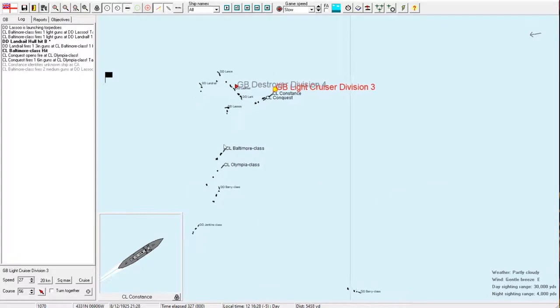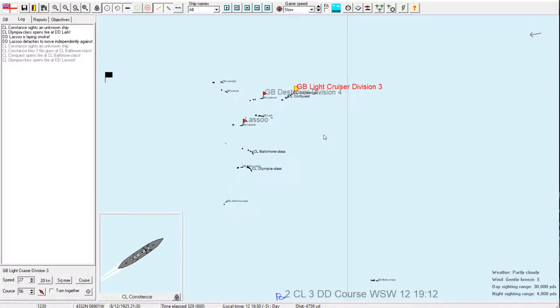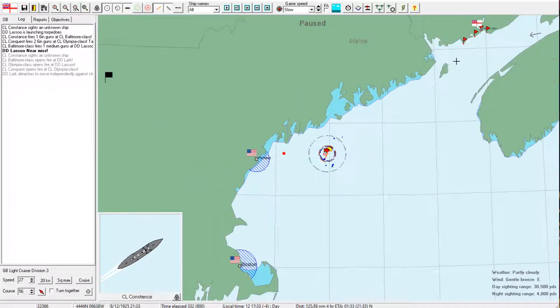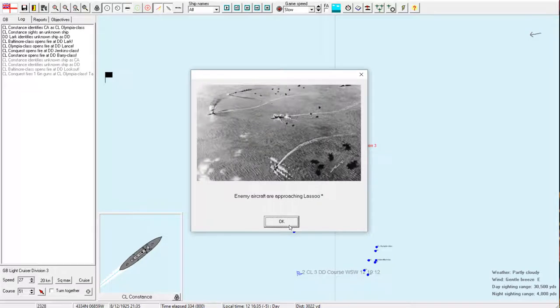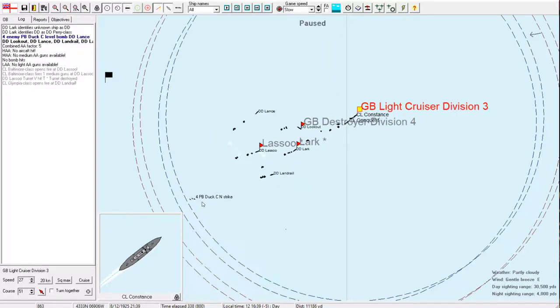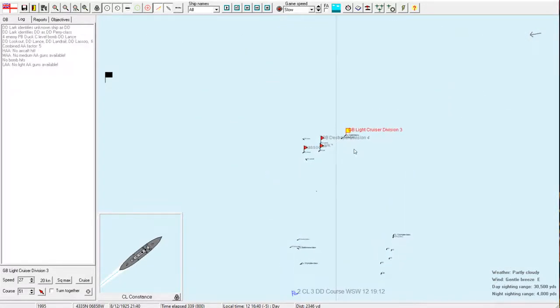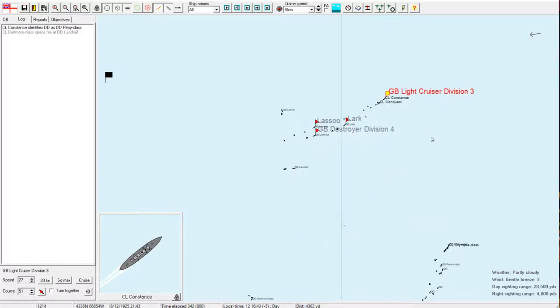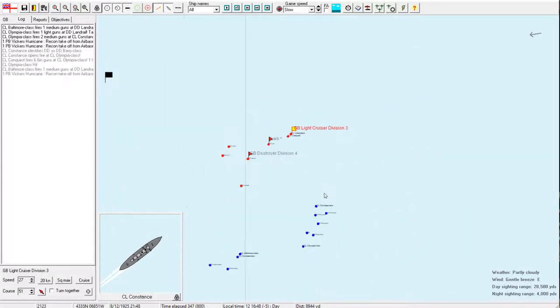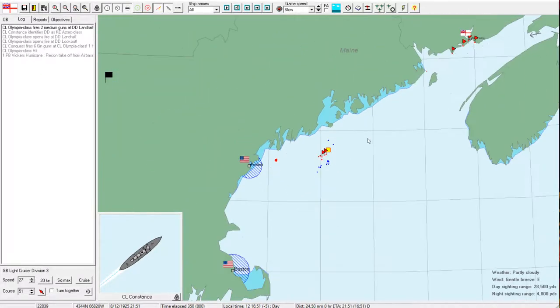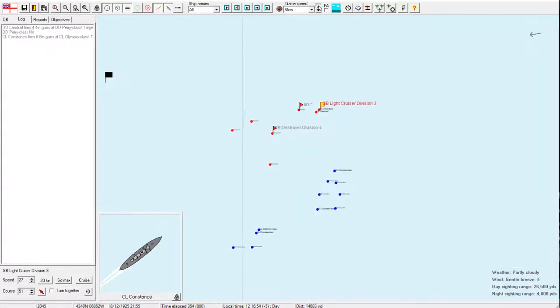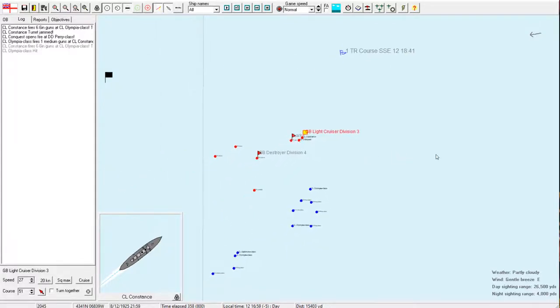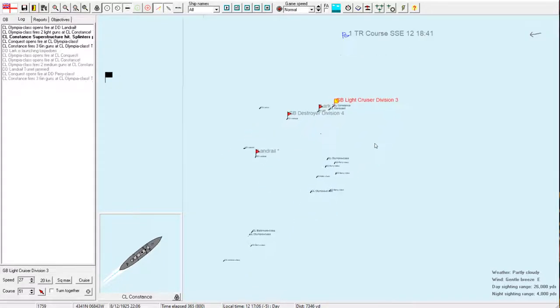There we go. Looks like they've decided to turn and run. Or at least disengage for now. Well, hopefully we can get on out of here. Or at least get within cover of our friendly air cover. More enemy aircraft approaching the lasso. Patrol boat duck. Variant C. Level bombing and no hits. Well, that's good. Yep. Still got the flotilla attack going on. Come on, guys. Please drive these off. All right. I'm going to pick up the speed here so we can get this fight over with.